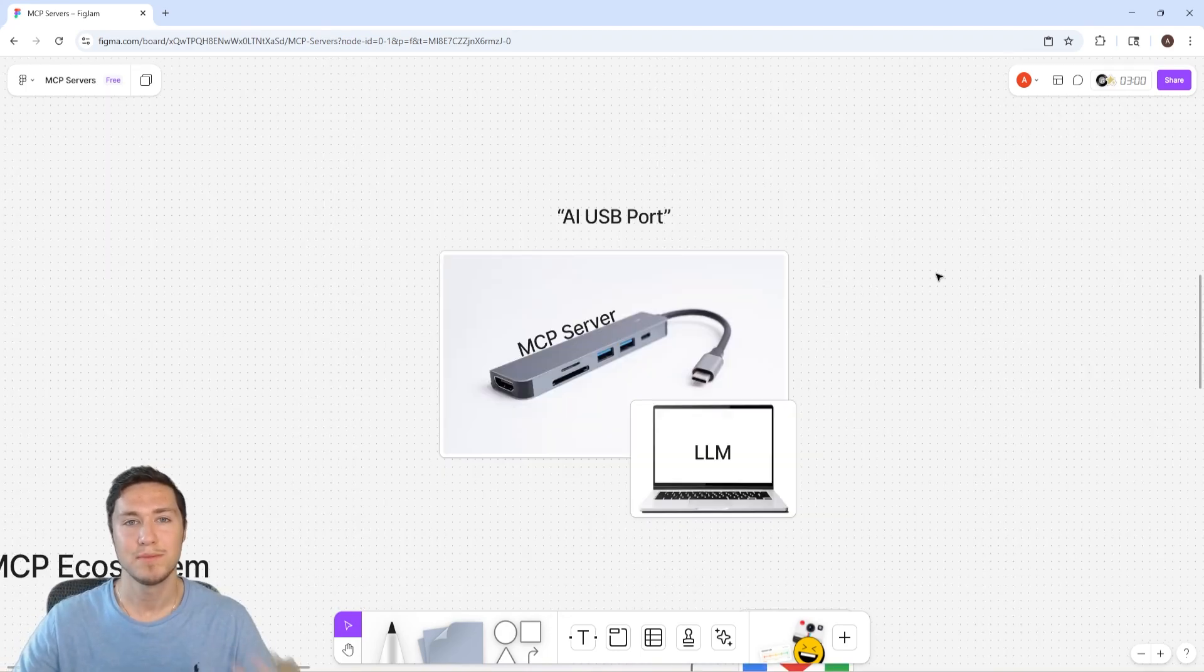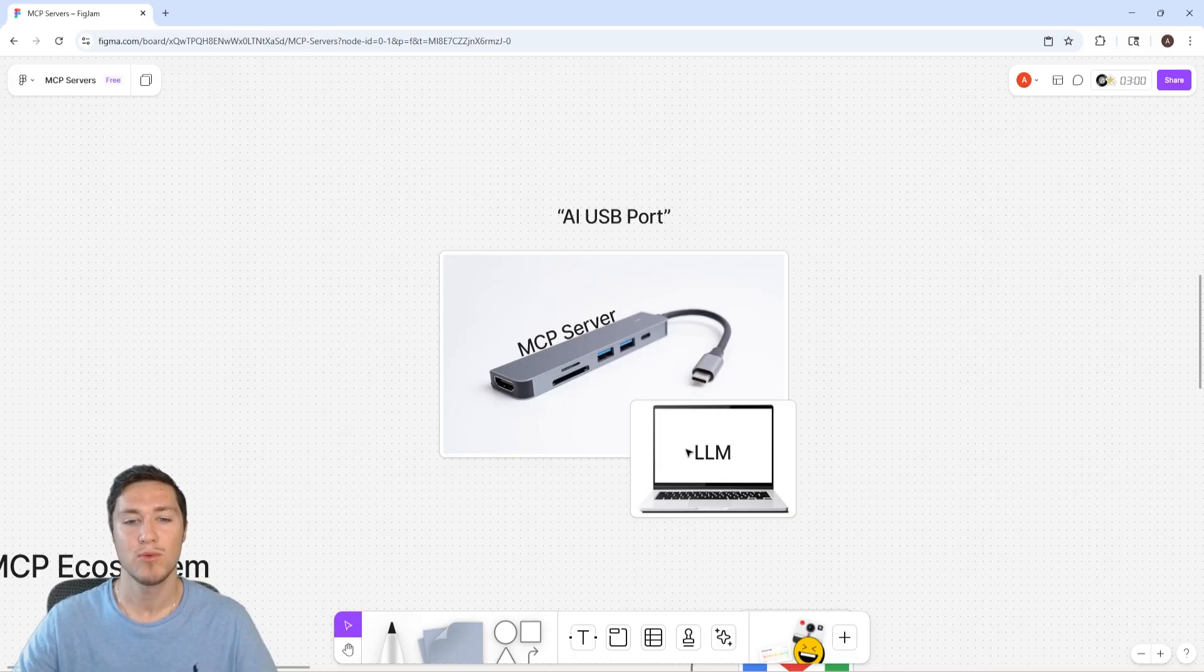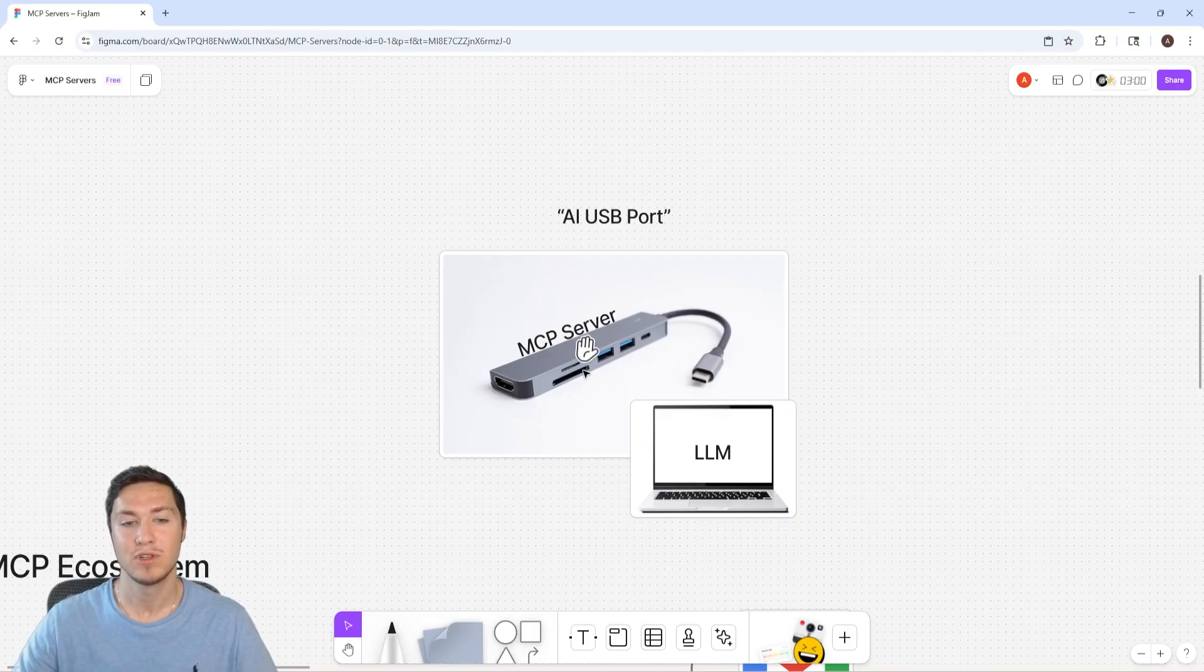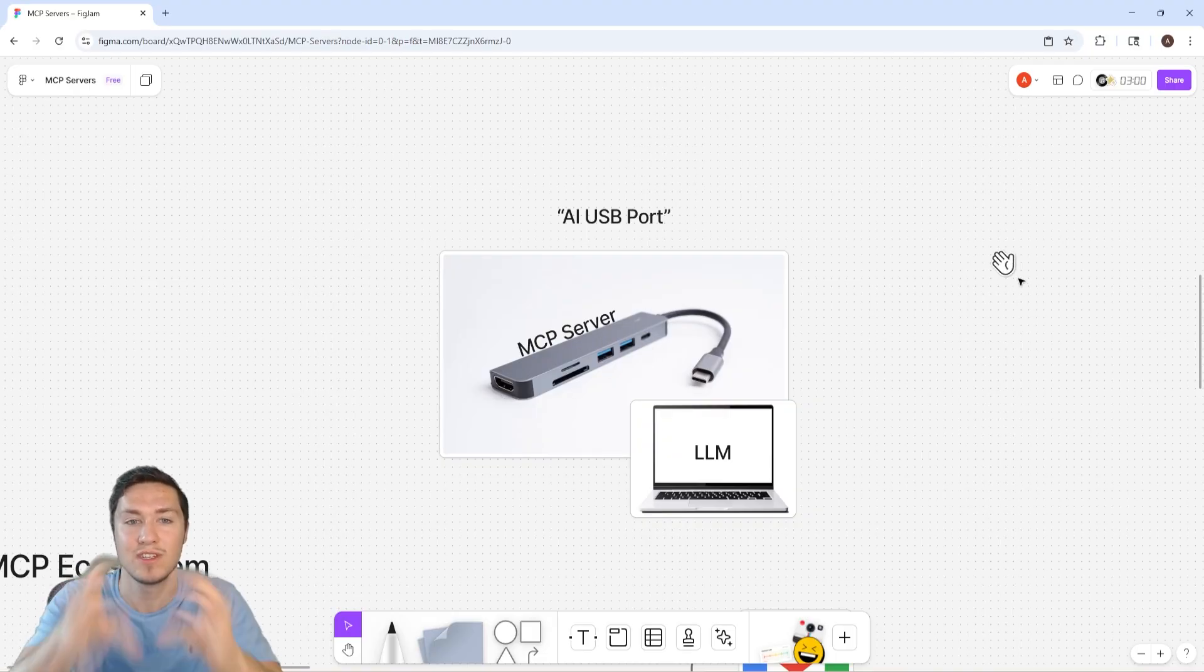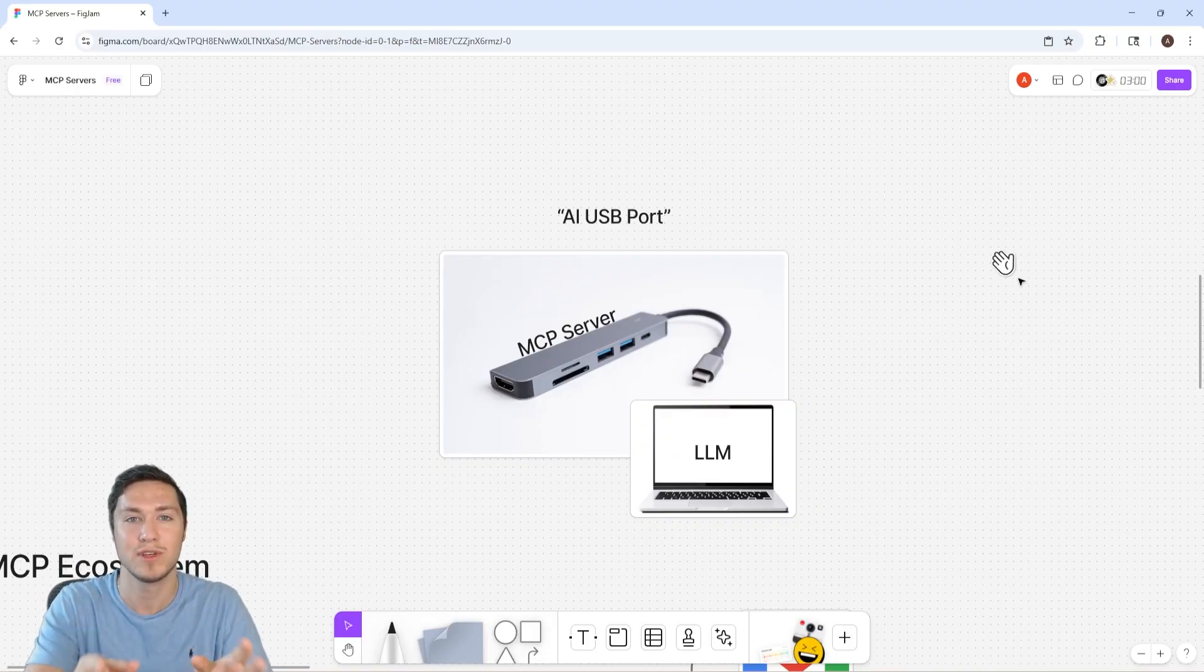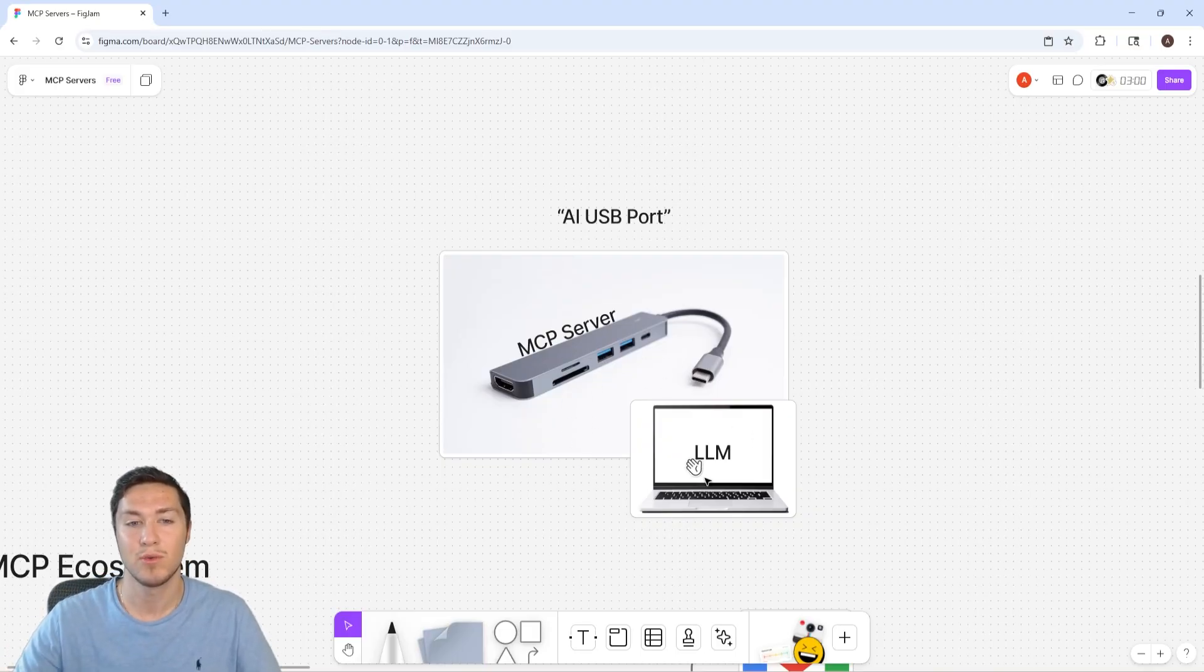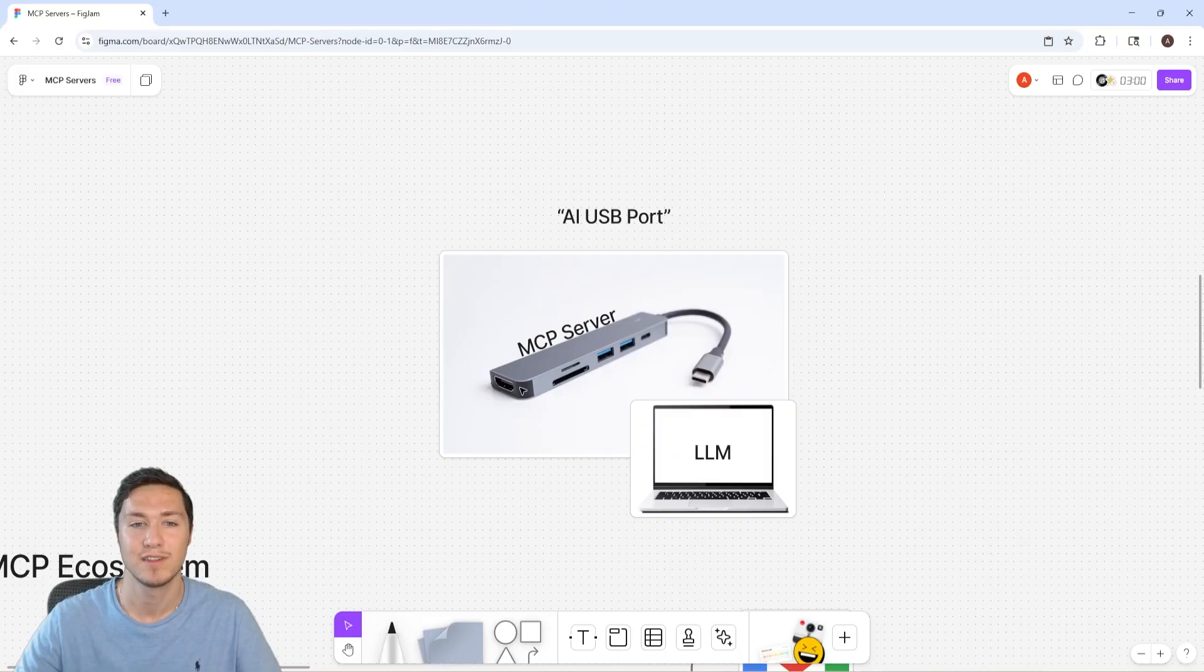A really good analogy for an MCP server is it's very similar to a USB port. Let's say the LLM is your computer and you want to connect multiple devices to it. Each of the different devices with their different ports can connect to this single MCP server USB port or dongle. And then this dongle then can connect to the original LLM computer. So the LLM can then access the other devices.